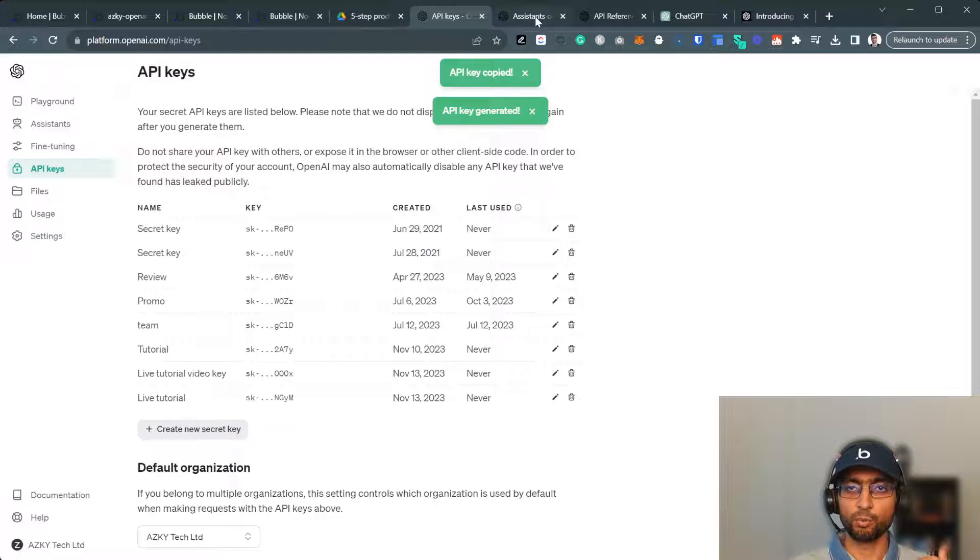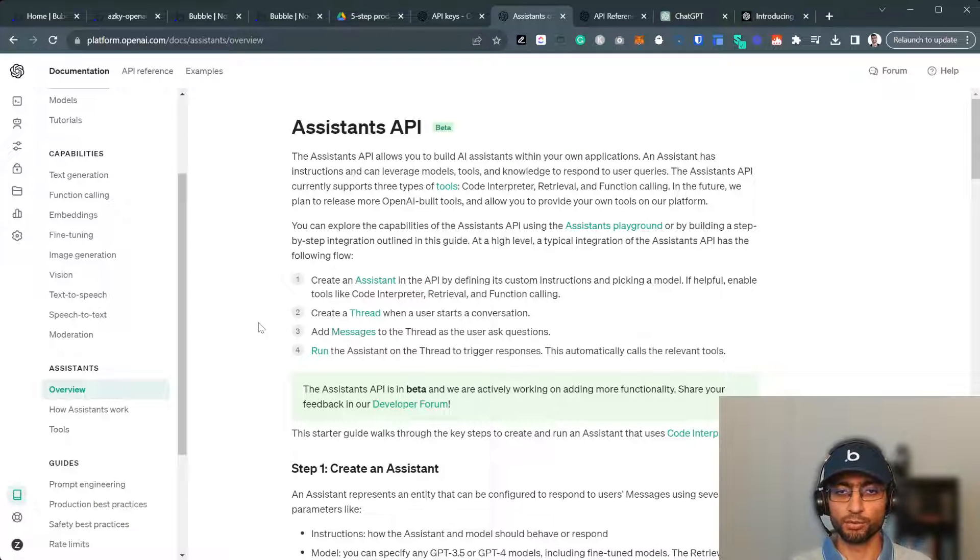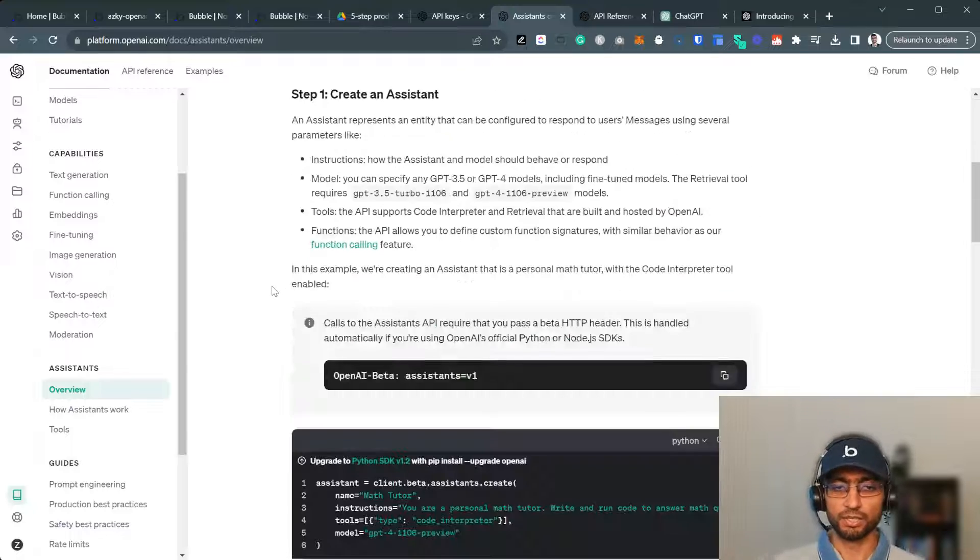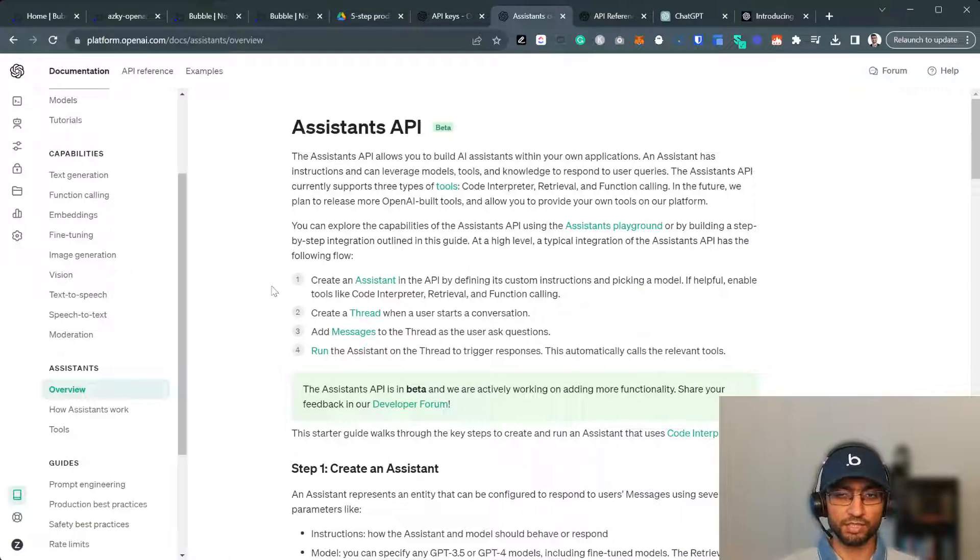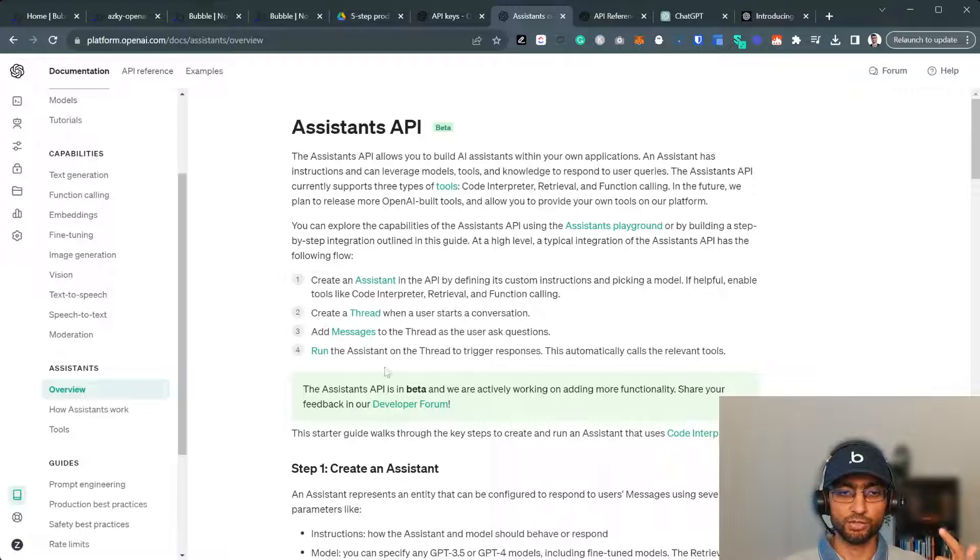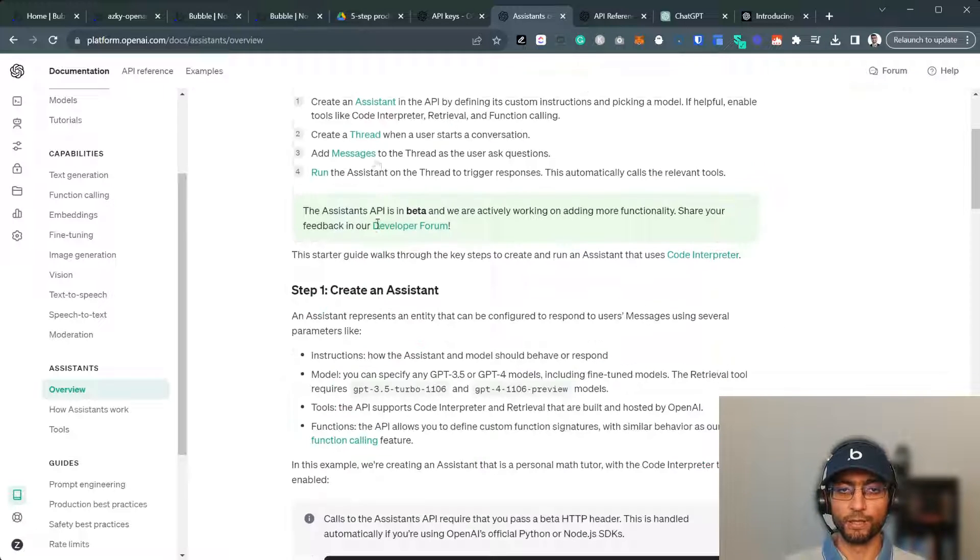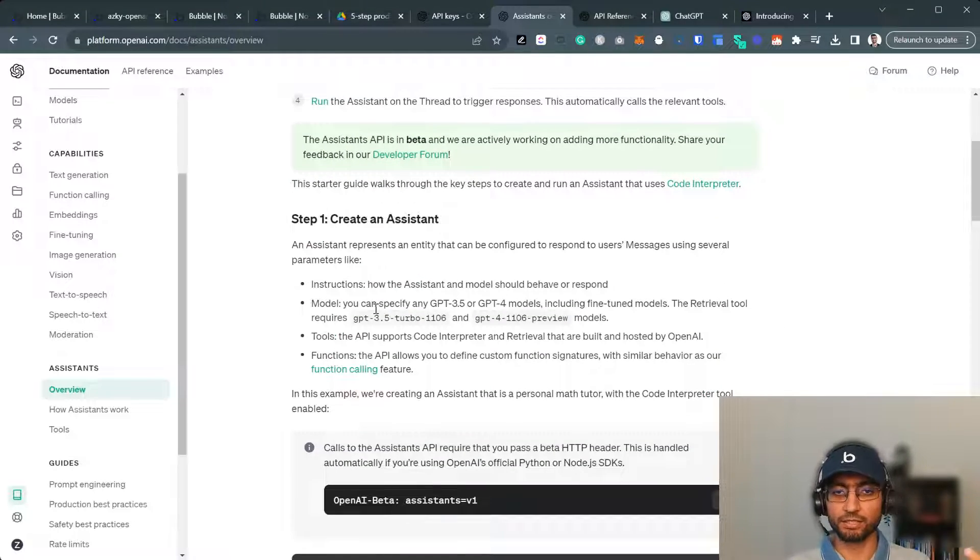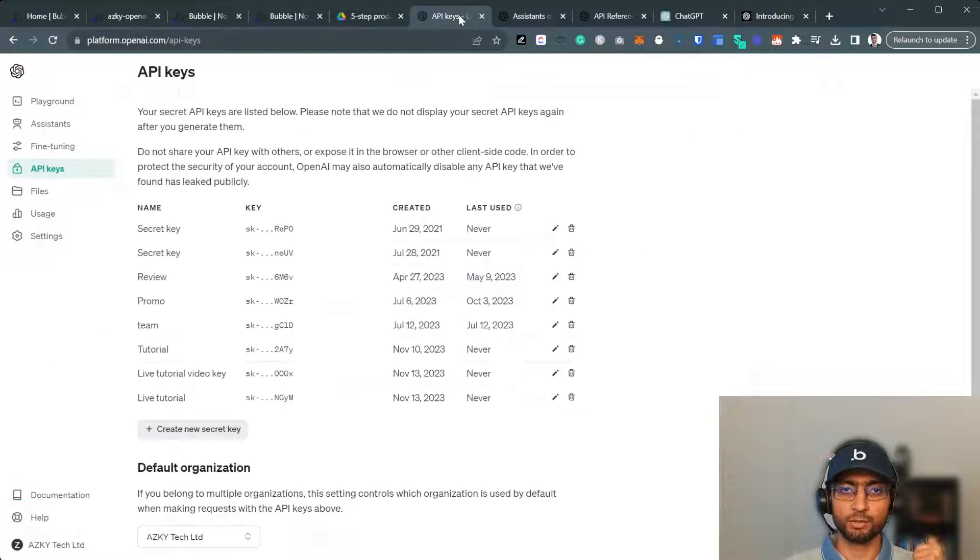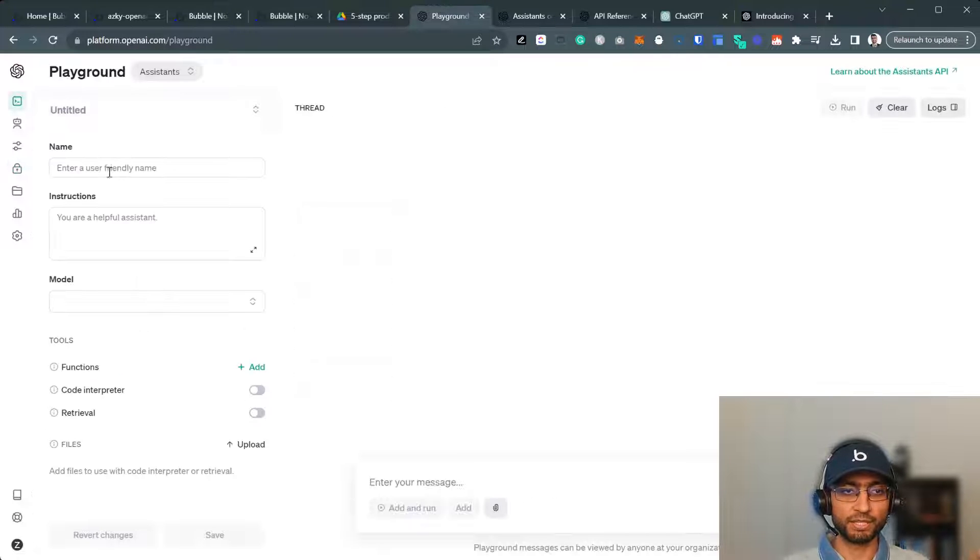I'm going to walk through this particular tutorial by OpenAI. It's five steps. It takes a while to understand and re-figure out and implement, but this is what I'm walking through. Now for the first step, we create an AI assistant. Now this one I'm going to do in their playground itself. So platform.openai.com, playground.